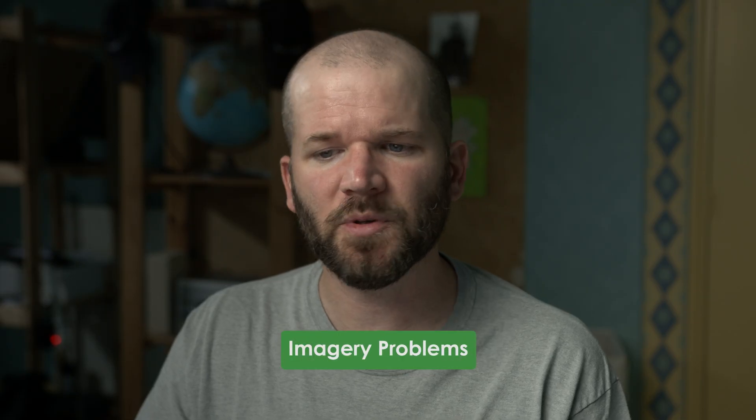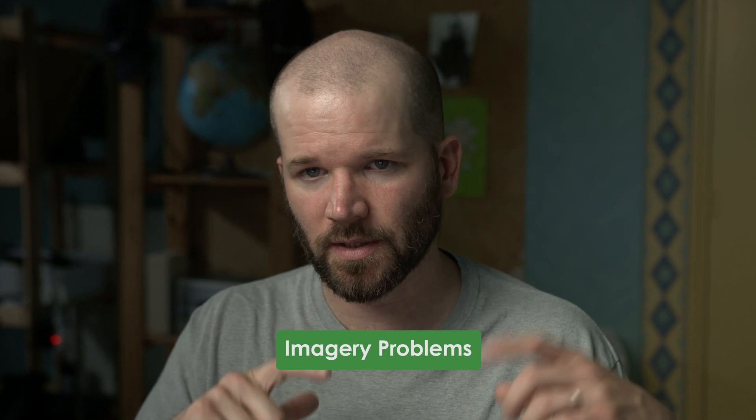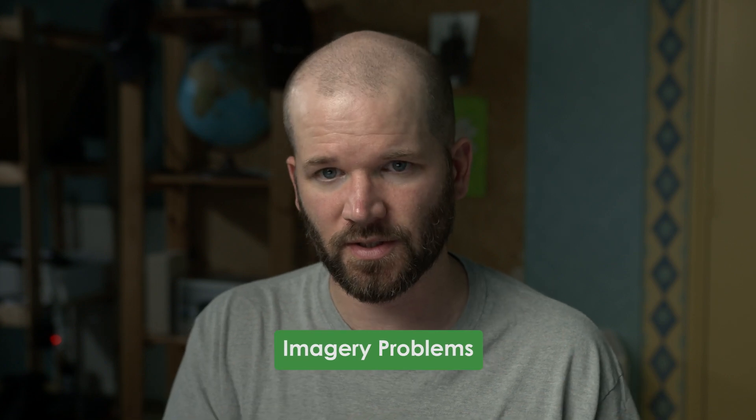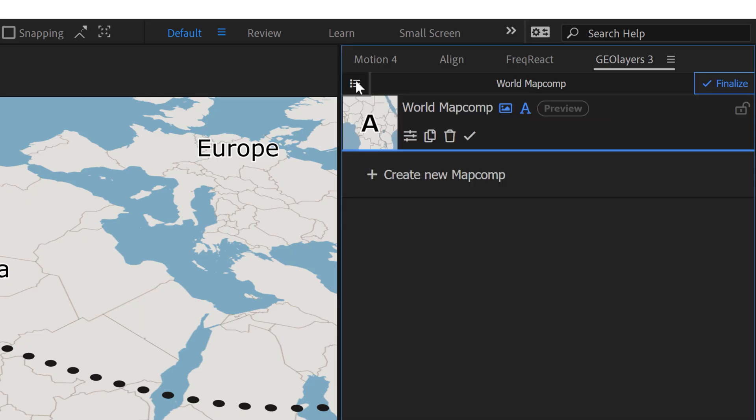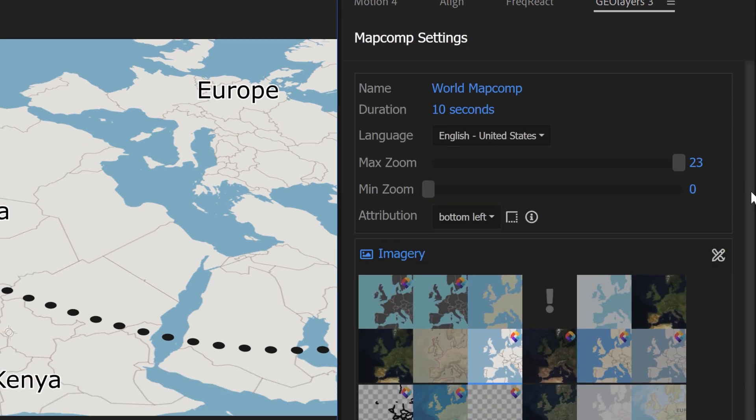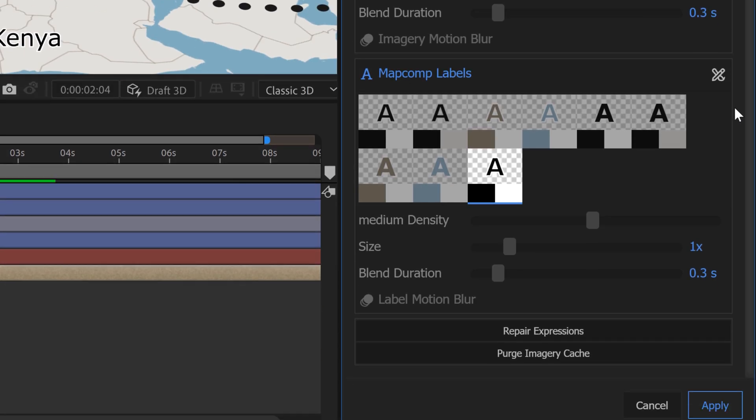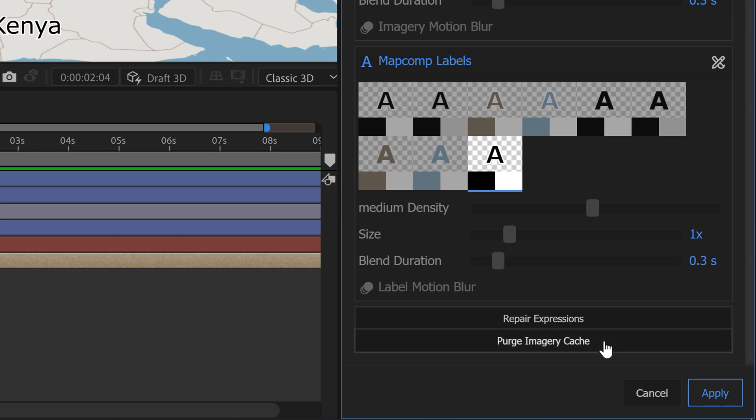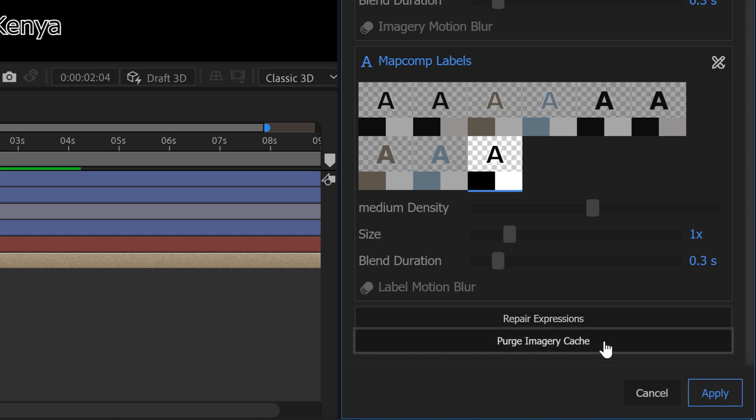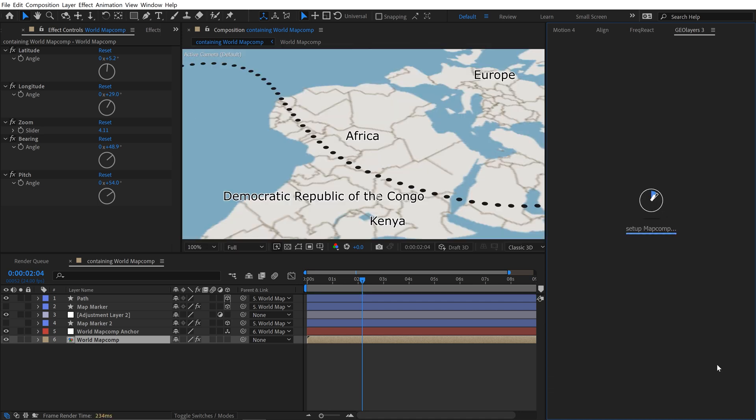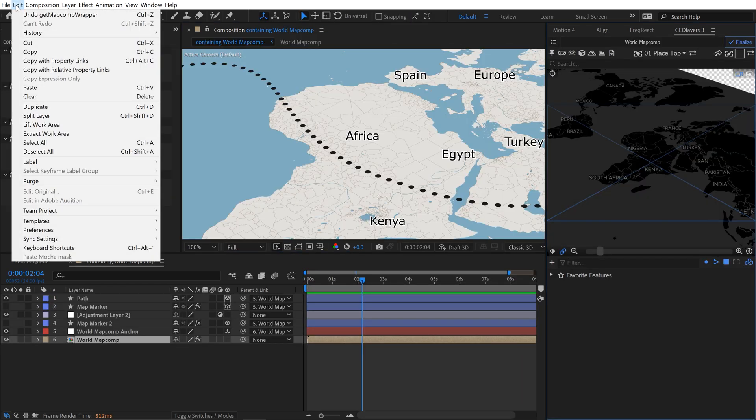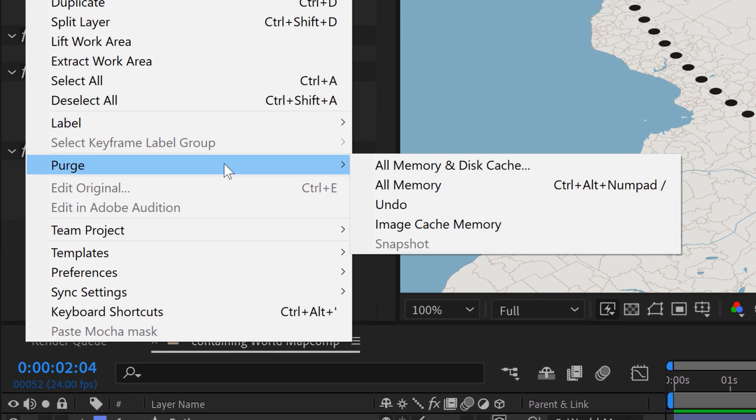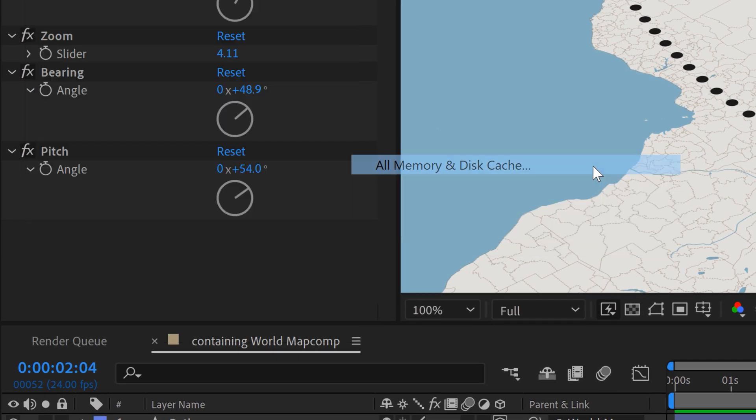If you're ever having imagery problems like there's tiling or some imagery is just not showing up, there's a few things that you can do. You can go up into the map comp settings and then at the very bottom of your map comp, you can see repair expressions and purge imagery cache. So if anything wonky is ever going on, I always hit these two buttons and then just re-finalize. You can also go up to your main menu, your edit menu, and then purge the After Effects cache and purge it all and then re-finalize.